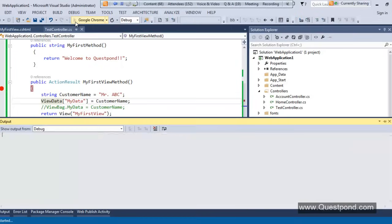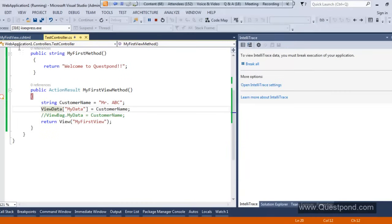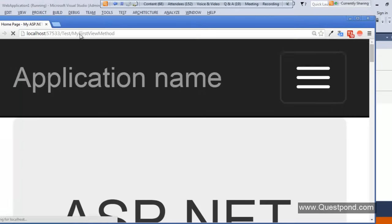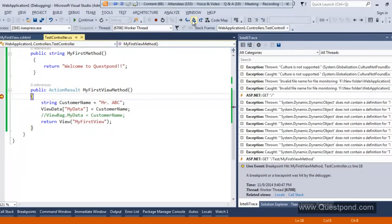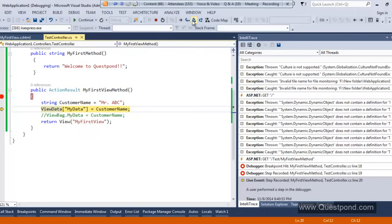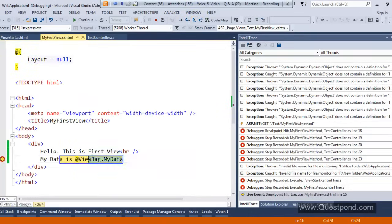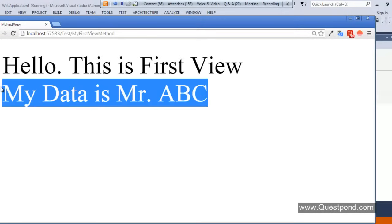Let me execute it again. I'll say '/Test/MyFirstViewMethod', press Enter. I'm putting data inside ViewData, reading data using ViewBag, press F5 — I still get the data. So it's that simple. If you want to pass data from controller to view, you can use either ViewData or ViewBag.